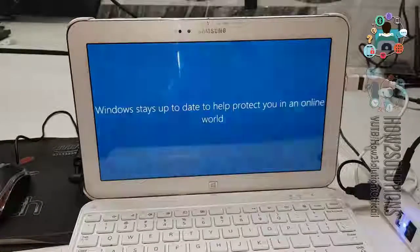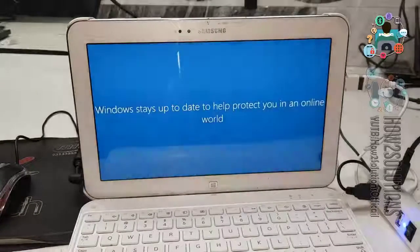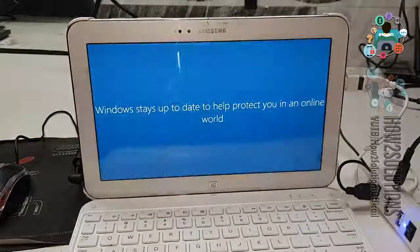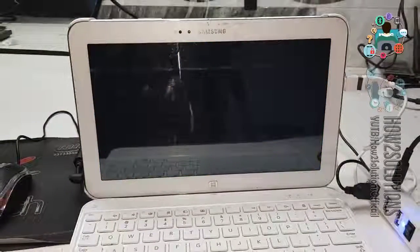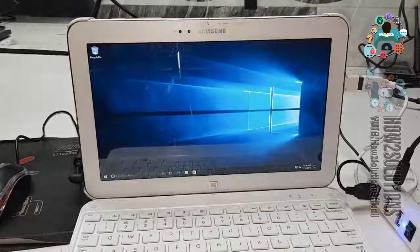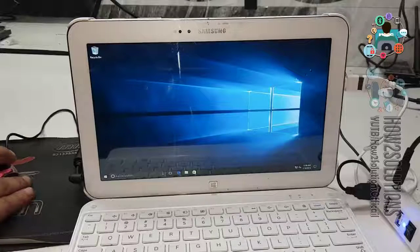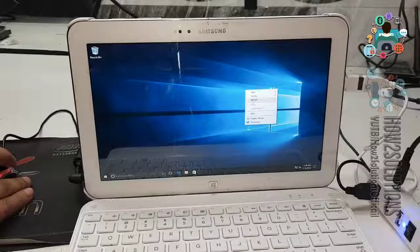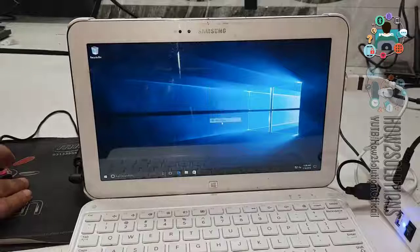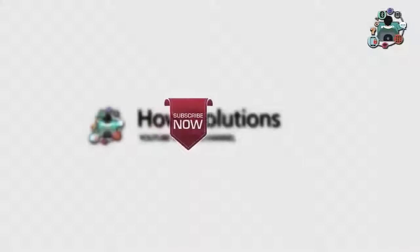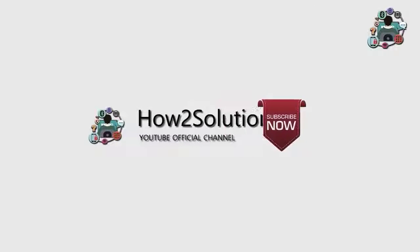I have fast forwarded this part also. You can see here, Windows has been installed. Thank you for watching this video and see you in next video. Till then, bye.